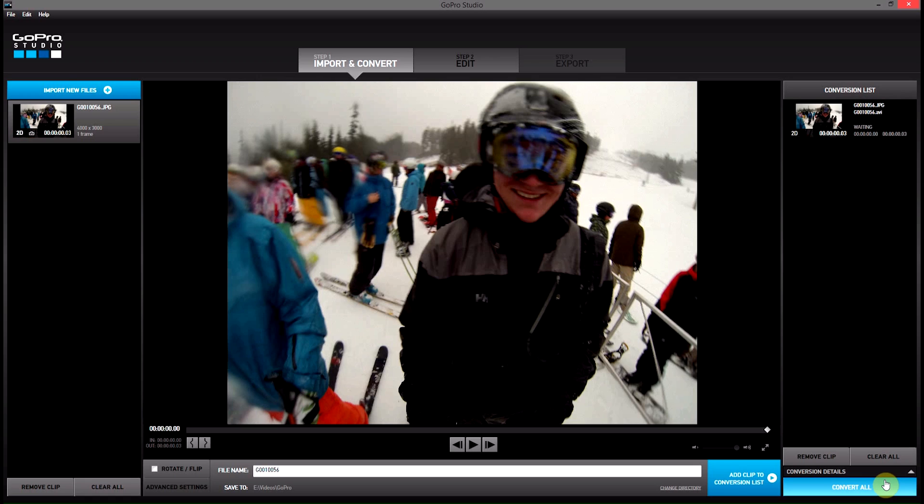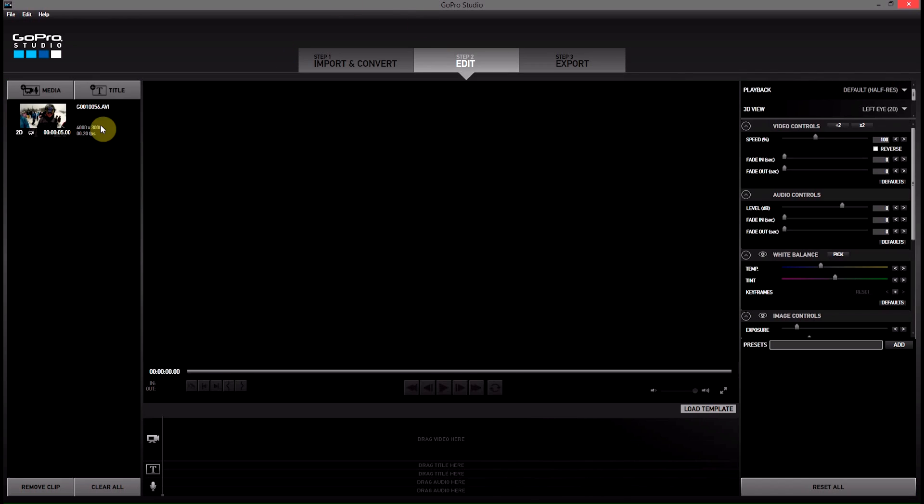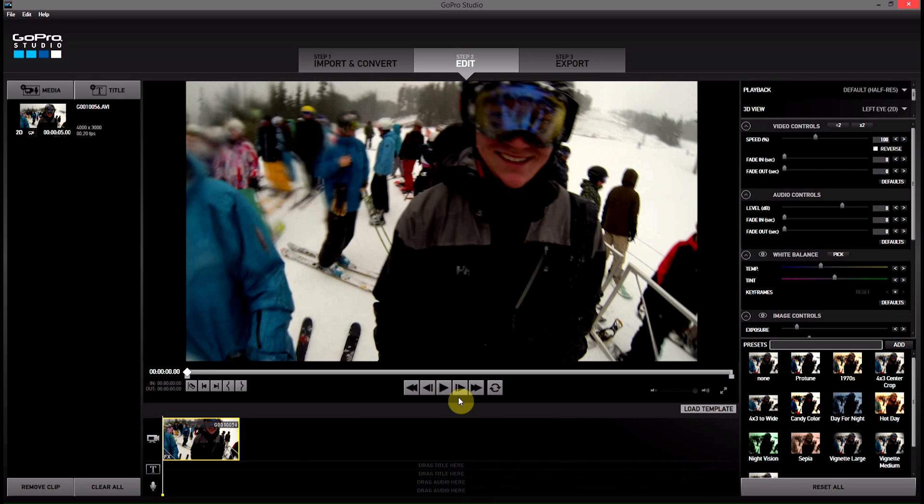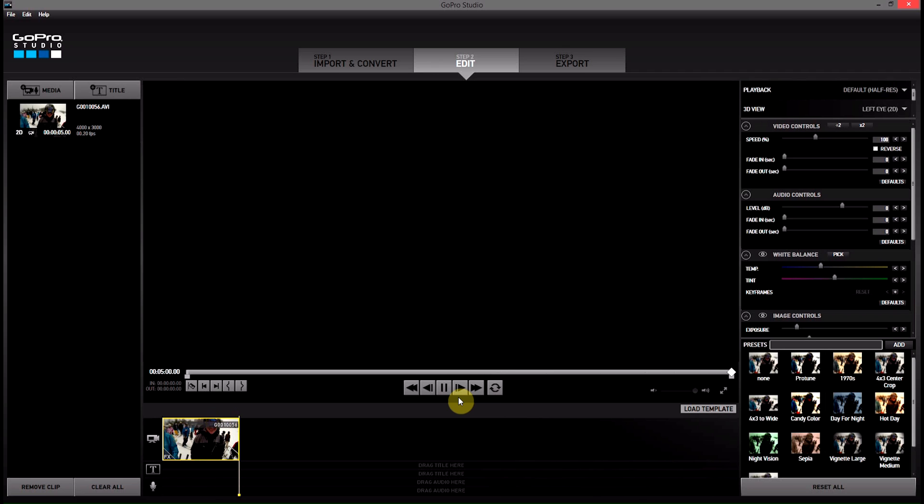Then I'm going to hit Add to Conversion List, Convert. Won't take very long at all to convert. And jump into step two, editing. We can see we now have a five-second video clip of our photo. If we drag this down to the timeline, we can see that when we hit play, the photo plays for that five seconds.